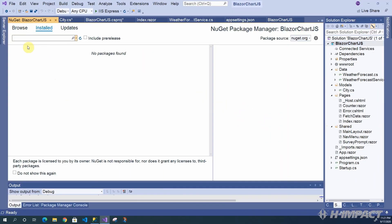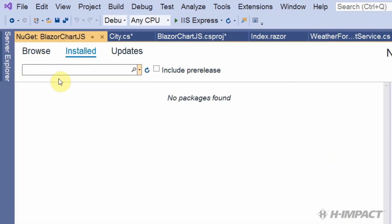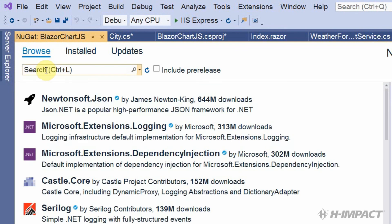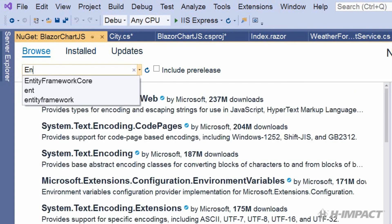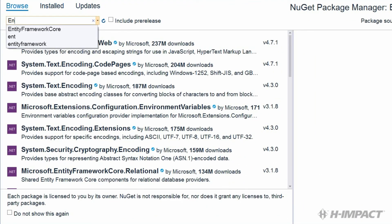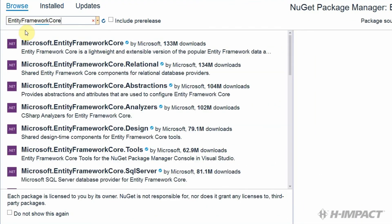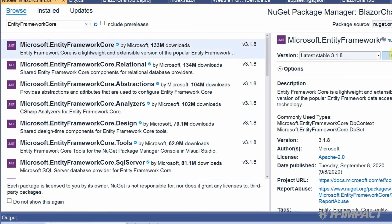In this window, we can browse for NuGet Packages, identify those that are installed, and even see updates. So, we need to choose Browse, and then type Entity Framework Core. We have plenty to choose from. I know we're going to need Entity Framework Core, so we'll pick this one and click Install.